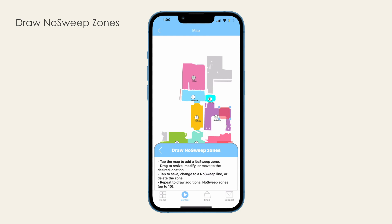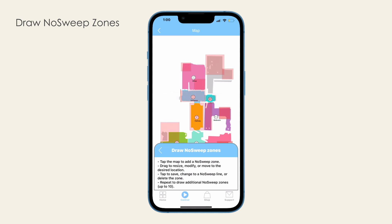Then tap on the zone to save, delete, or change the zone into a line, and vice versa. Repeat to create up to ten no-sweep zones or lines on the map.